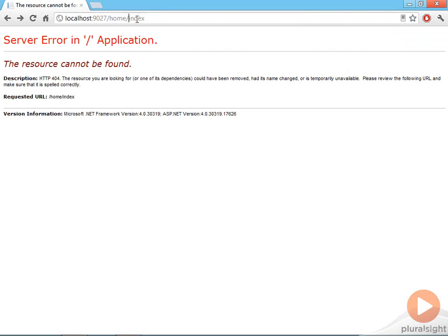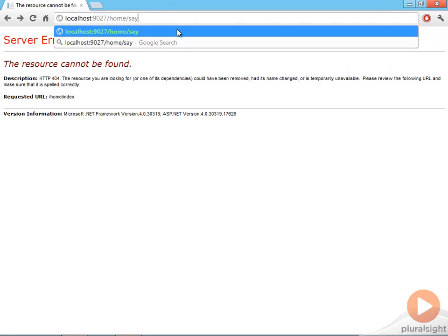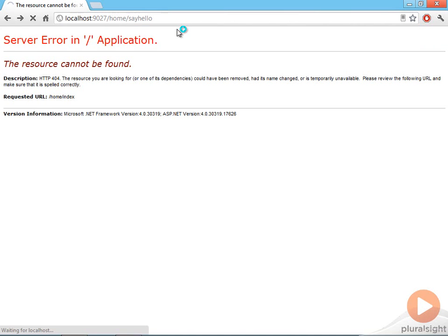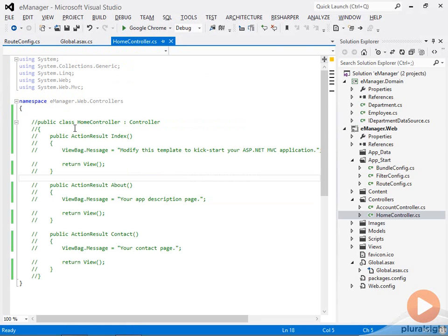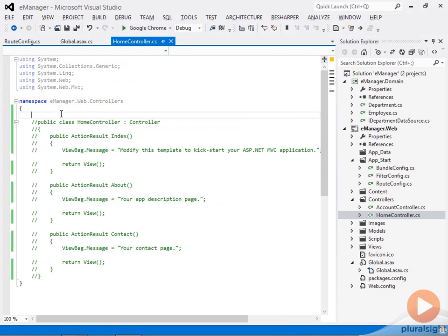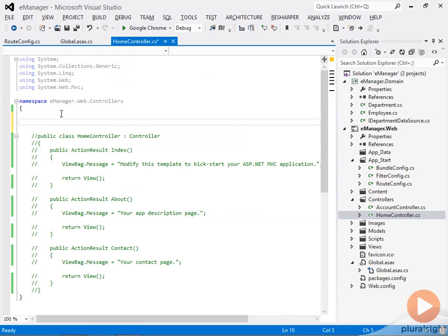Let me show you a little more about how this works. Let's say we did want to respond to a request for slash home slash say hello. Currently, of course, that returns a 404 error.